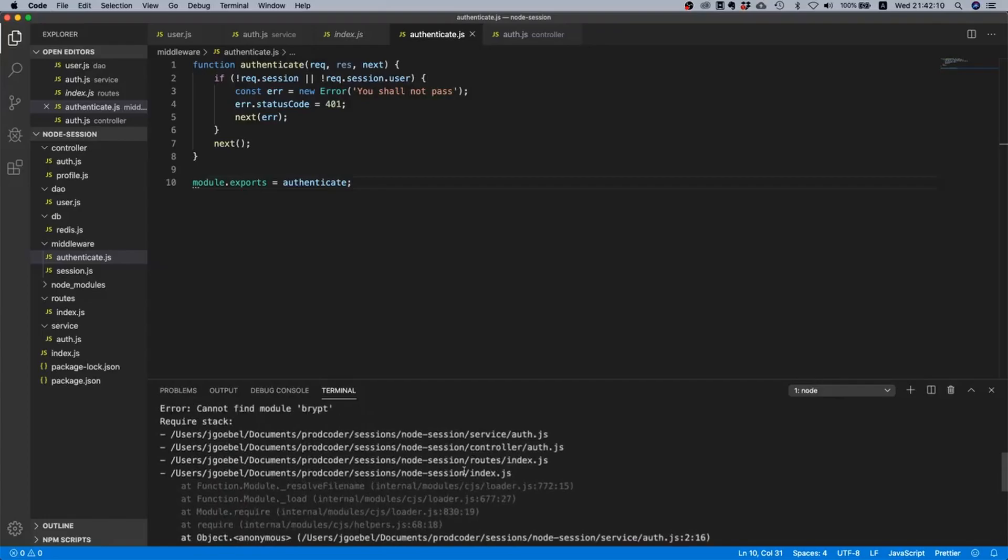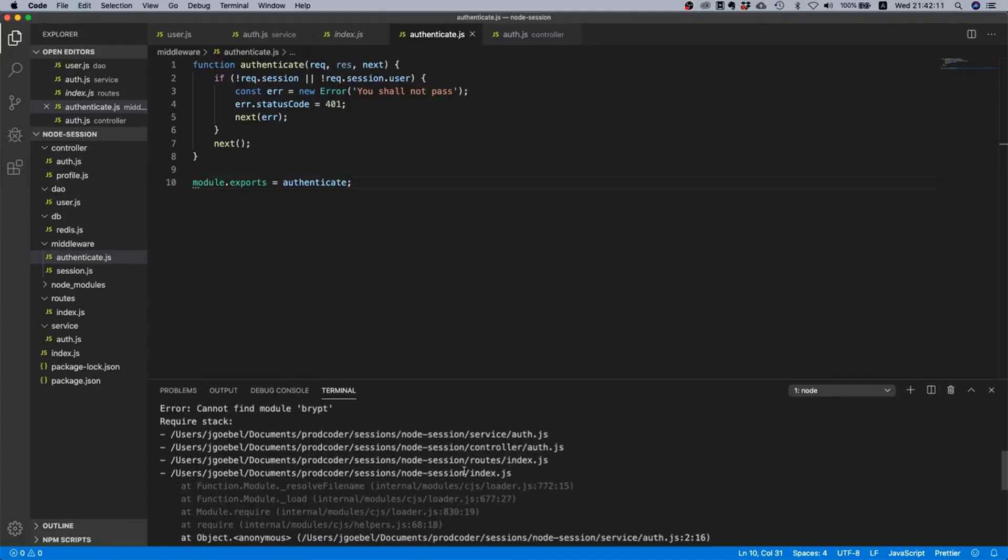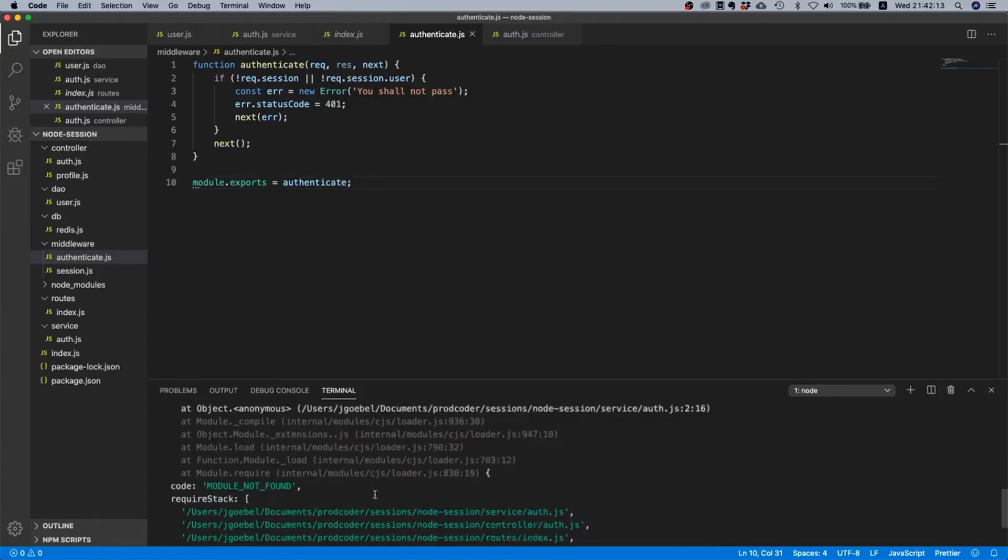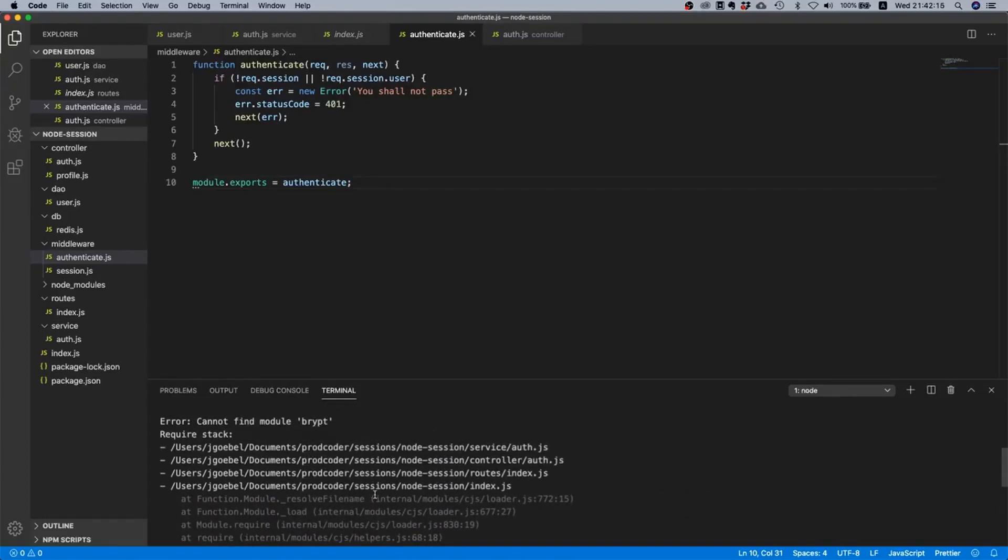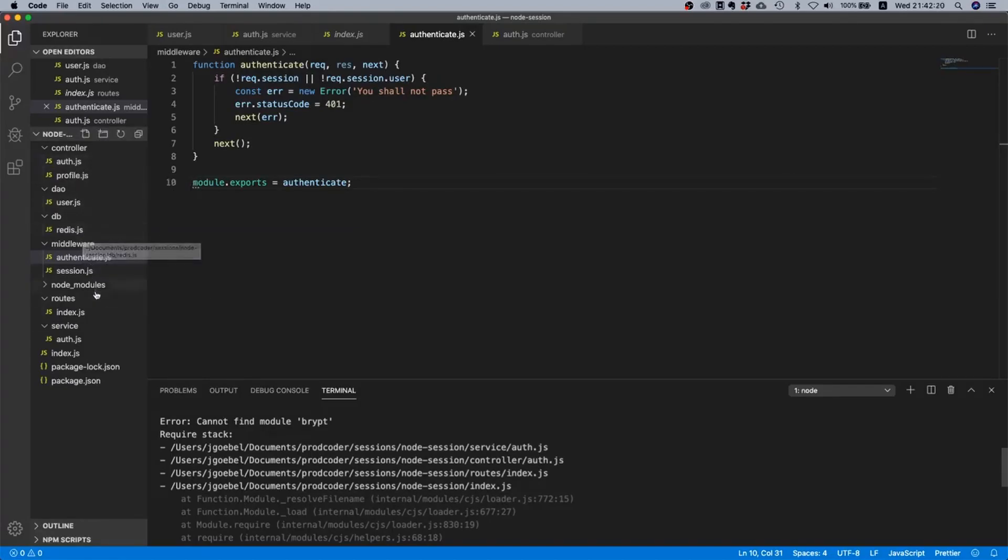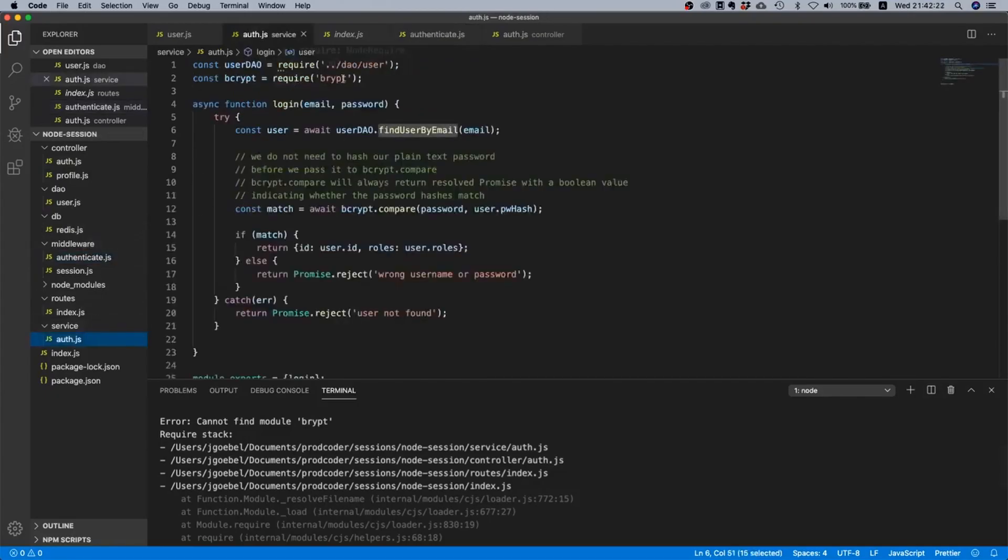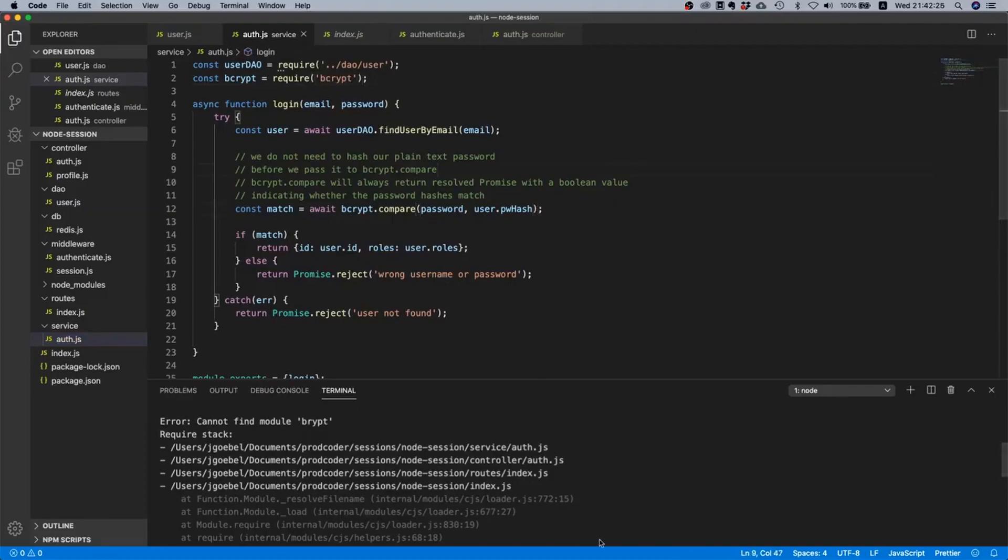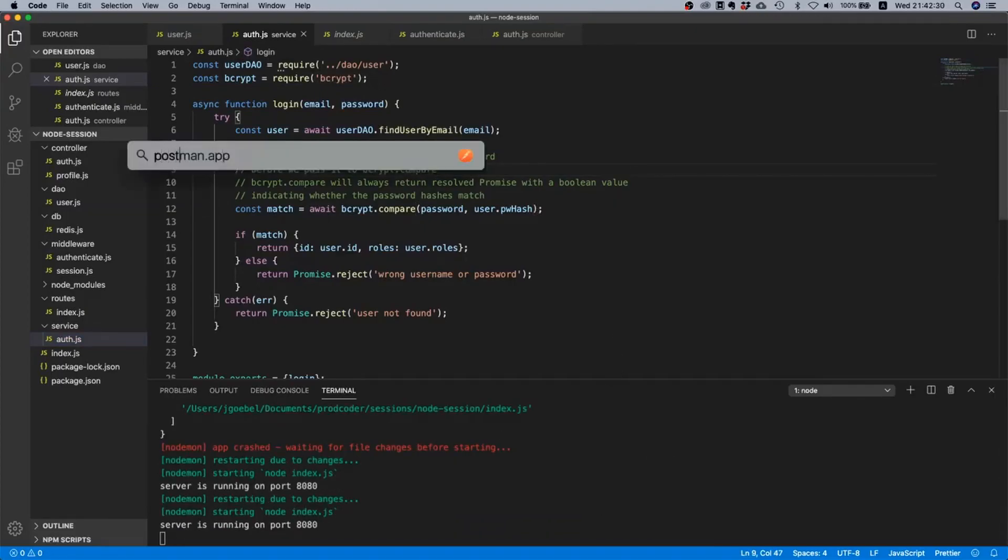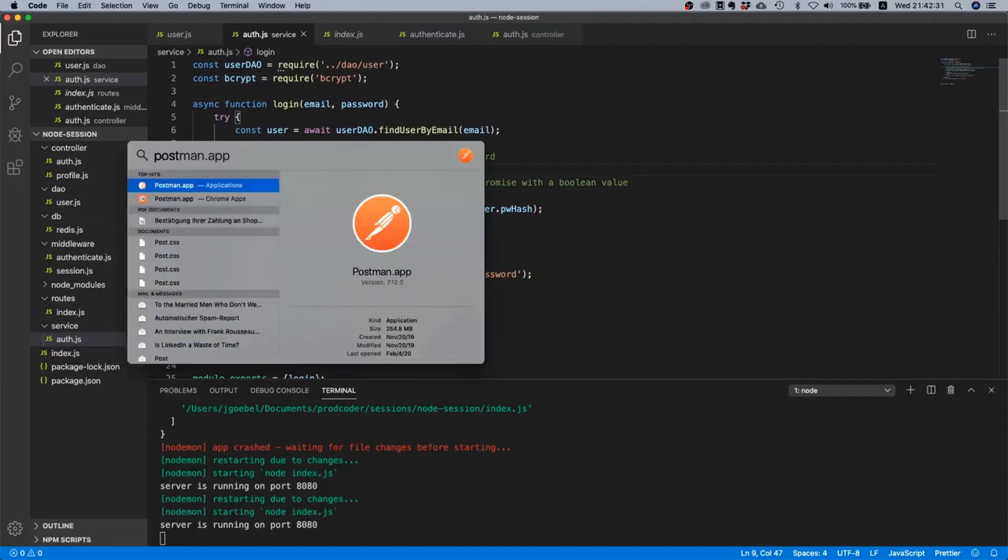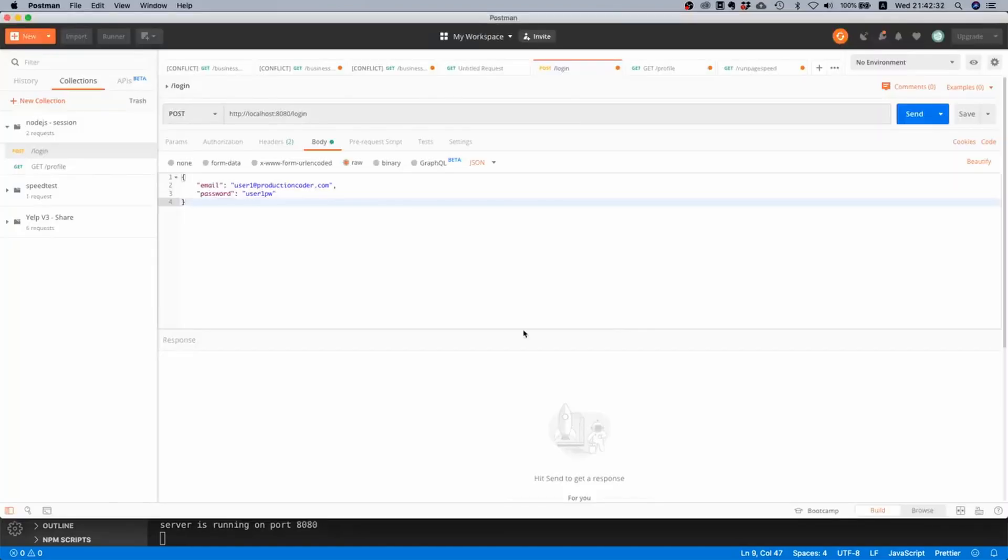Oh there was some problem, oh I think I made a typo somewhere, where is it? In auth, in service, oh yeah I think I accidentally made a little, oh yeah it must be bcrypt. Okay let's save this, maybe that's the only typo we have.